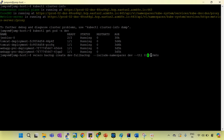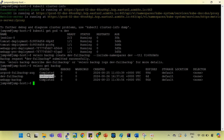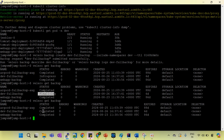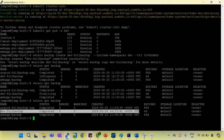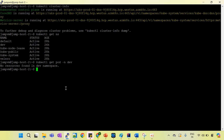Now run the command. You can see the dev full backup has been completed. If you run velero get backup, it shows in progress at first, then finalizing, and now you can see it's completed. The dev namespace backup has been taken successfully.